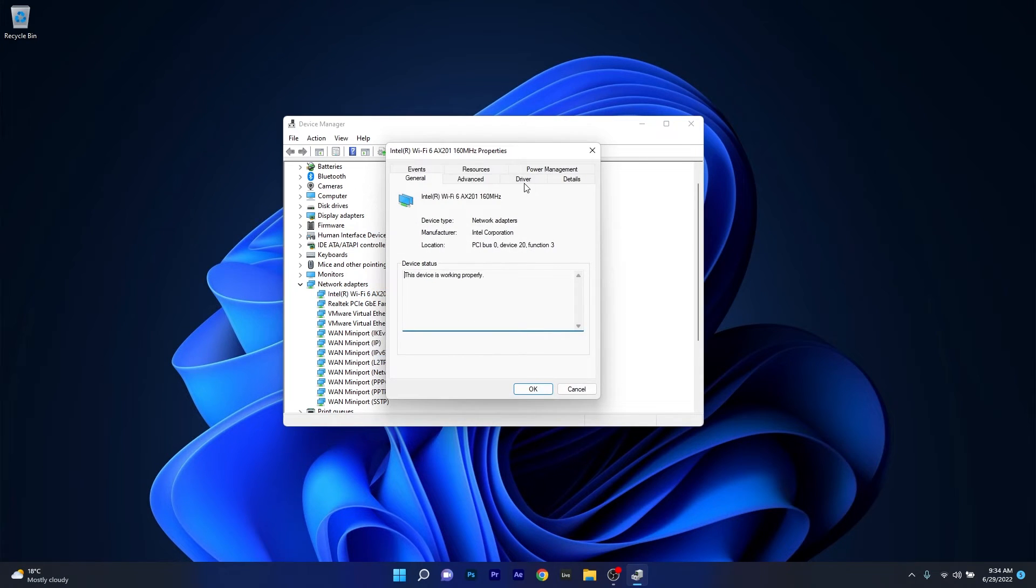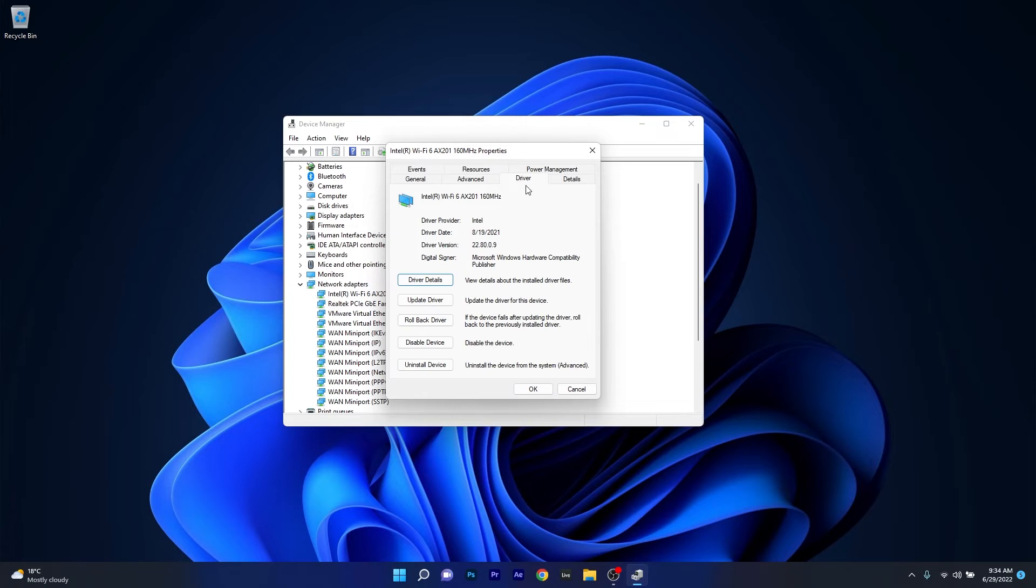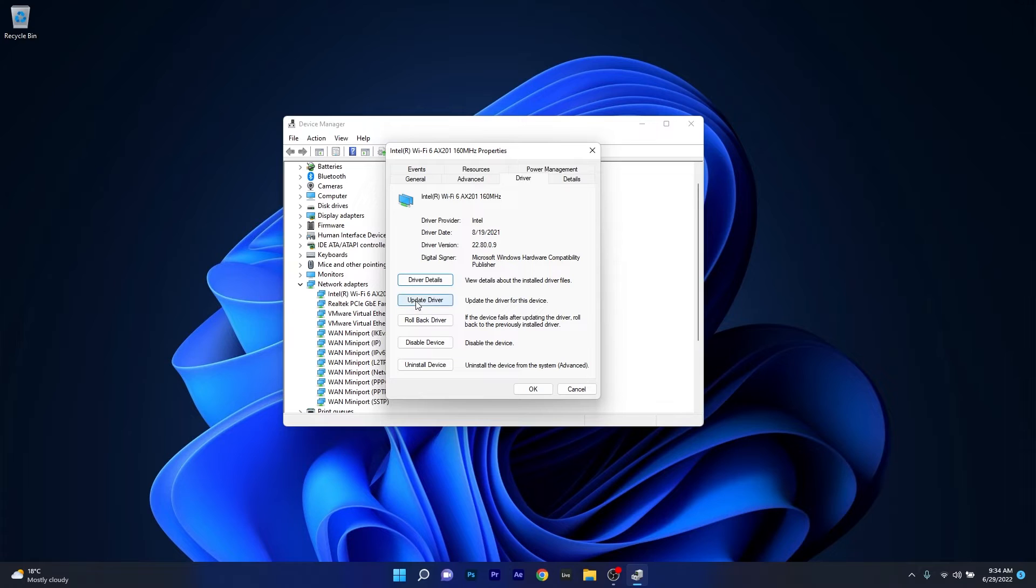Click on the driver tab and you'll see a comprehensive list of options you can choose. First of all you can update the driver. This will update the driver for this device and then you can check if the problem still persists.